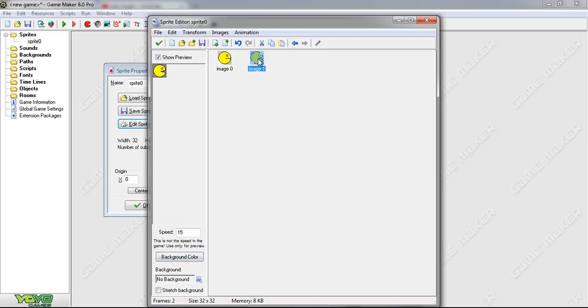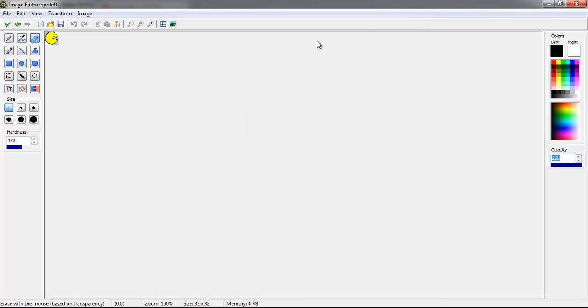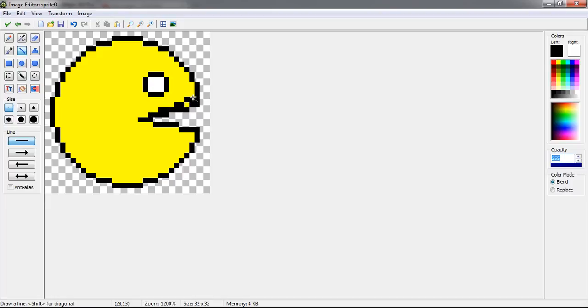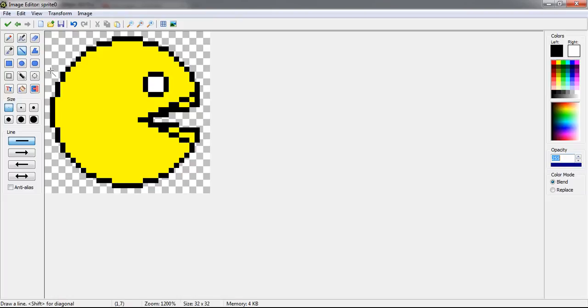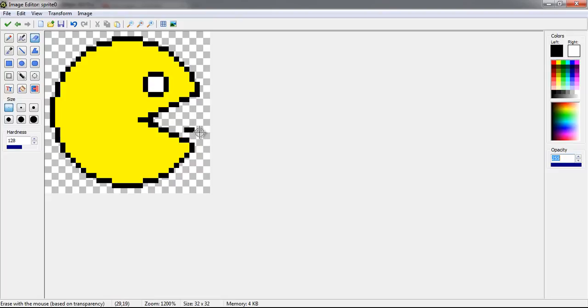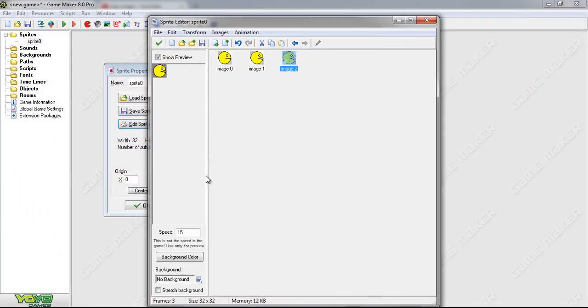Now we need another image. Pac-Man is still barely opening up in his mouth. Let's enlarge it and again the same thing. Right there. Again the eraser. Now that looks a lot better.